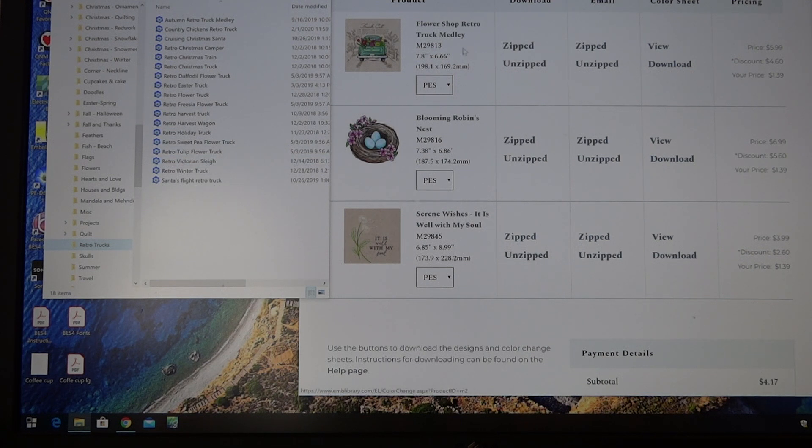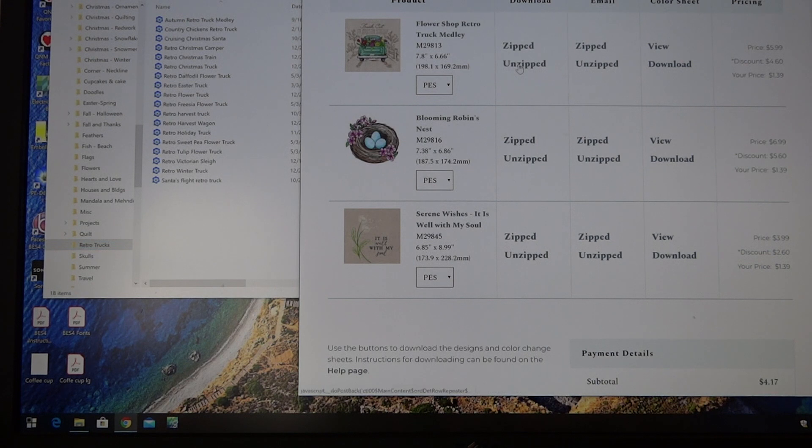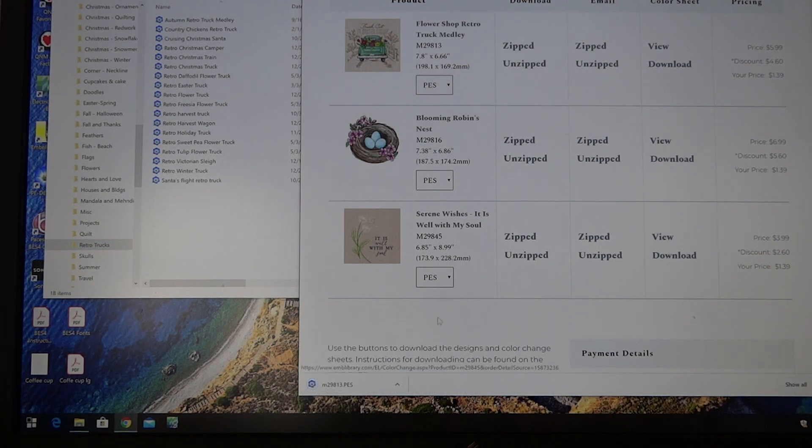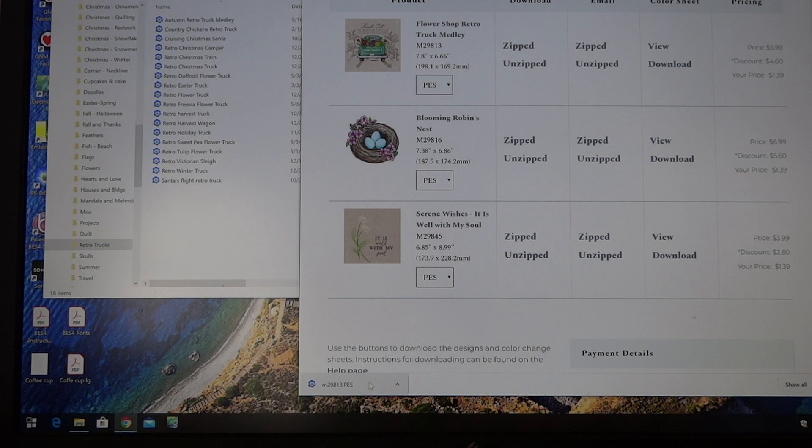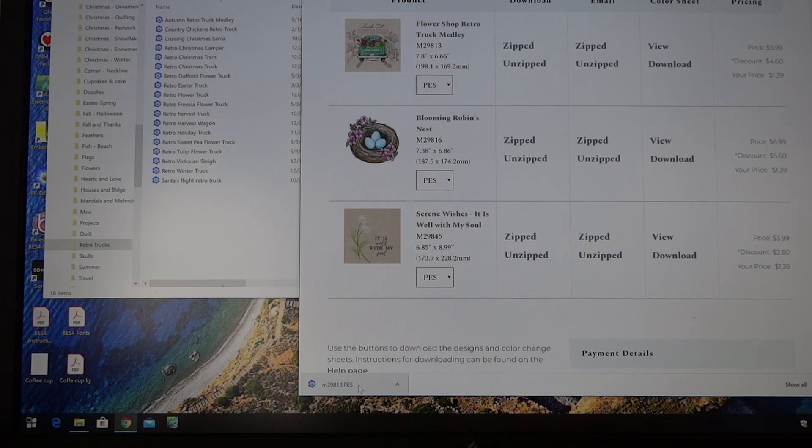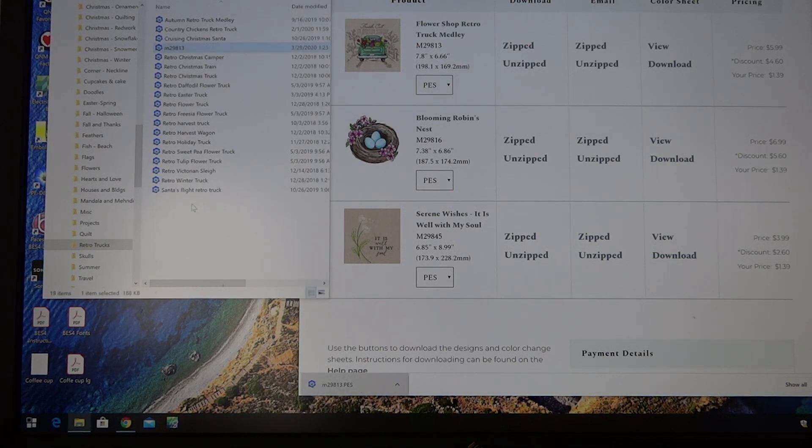So let's say this truck right here. I can say unzip, and you'll see that it put a file down here at the bottom of my screen. All I'm going to do to that file is I'm going to hold my left click button on my mouse down and literally drop it over into my retro truck.